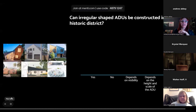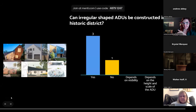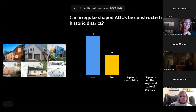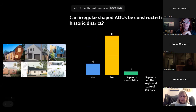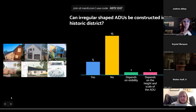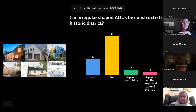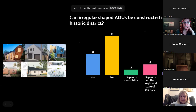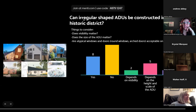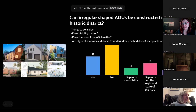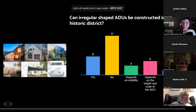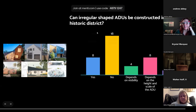When researching ADUs we found a number of irregular-shaped ADUs. Are these appropriate for Denver's historic districts? Examples include asymmetrical designs, a small one-story structure with rounded corners, a star-shaped ADU, and a design with solar panels affecting the roof form. Consider whether the visibility matters, whether atypical windows and doors should be allowed, and whether size matters. The overwhelming answer is no, followed closely by 'depends on the height and scale of the ADU.'